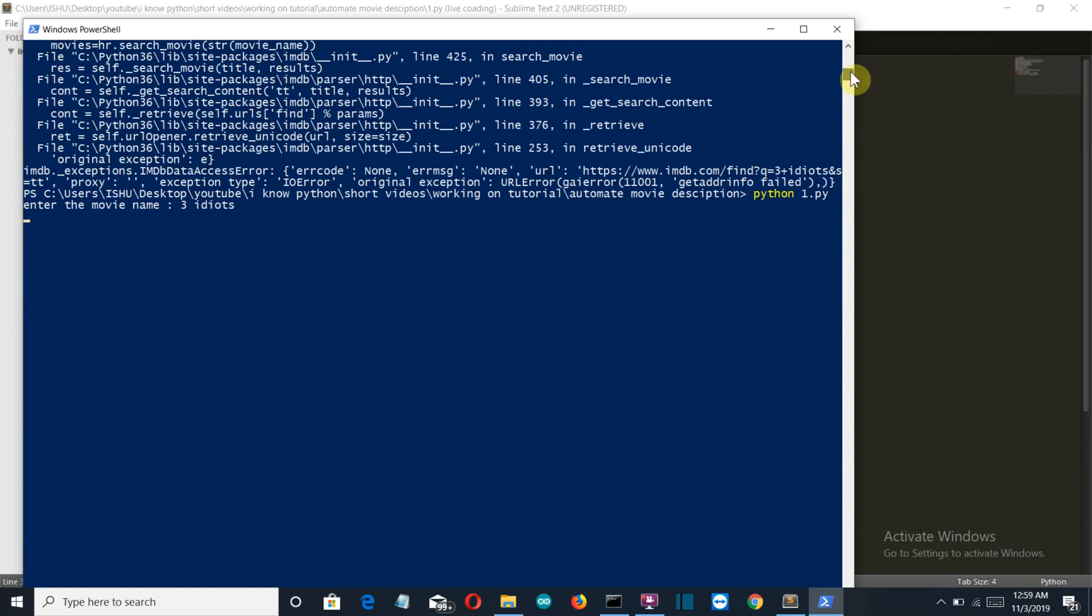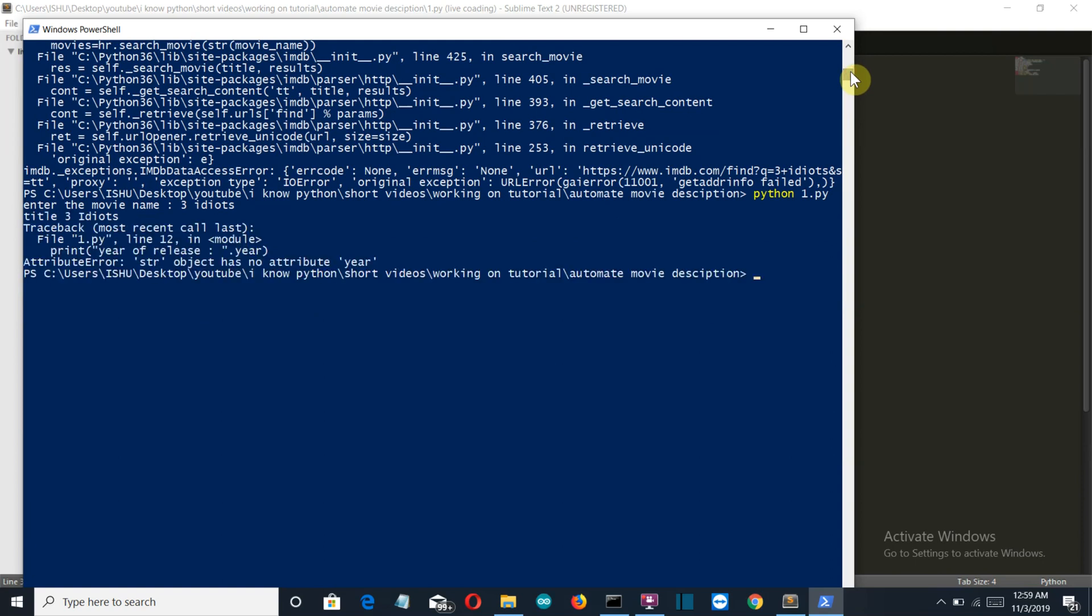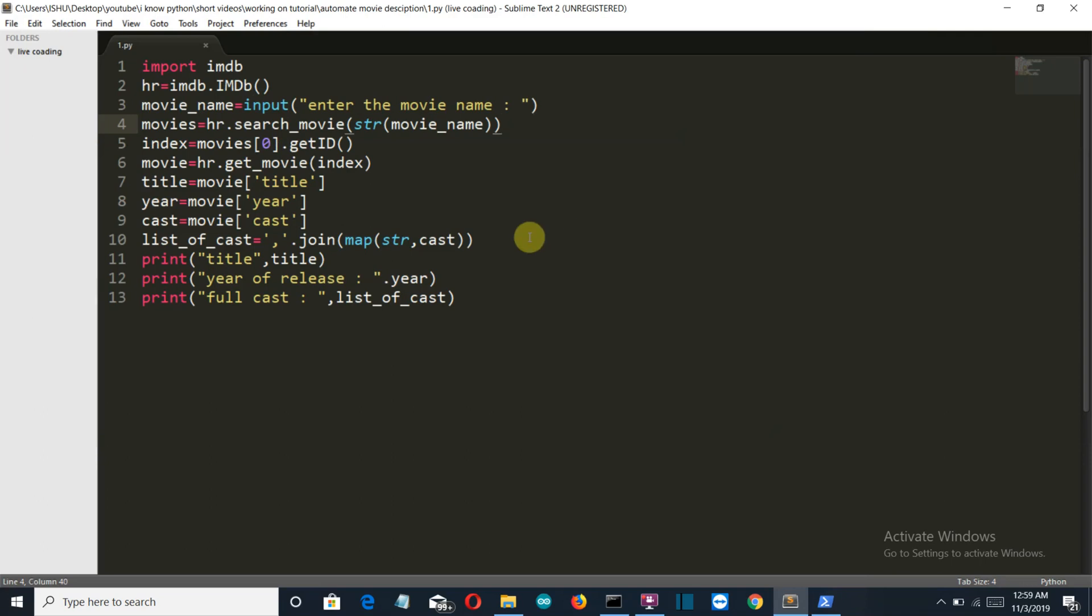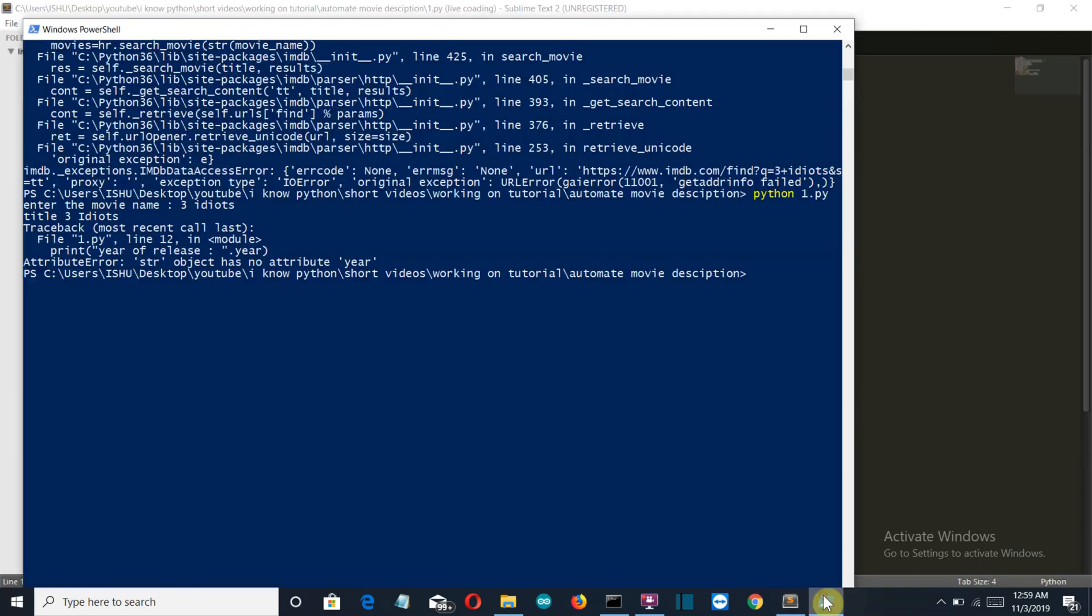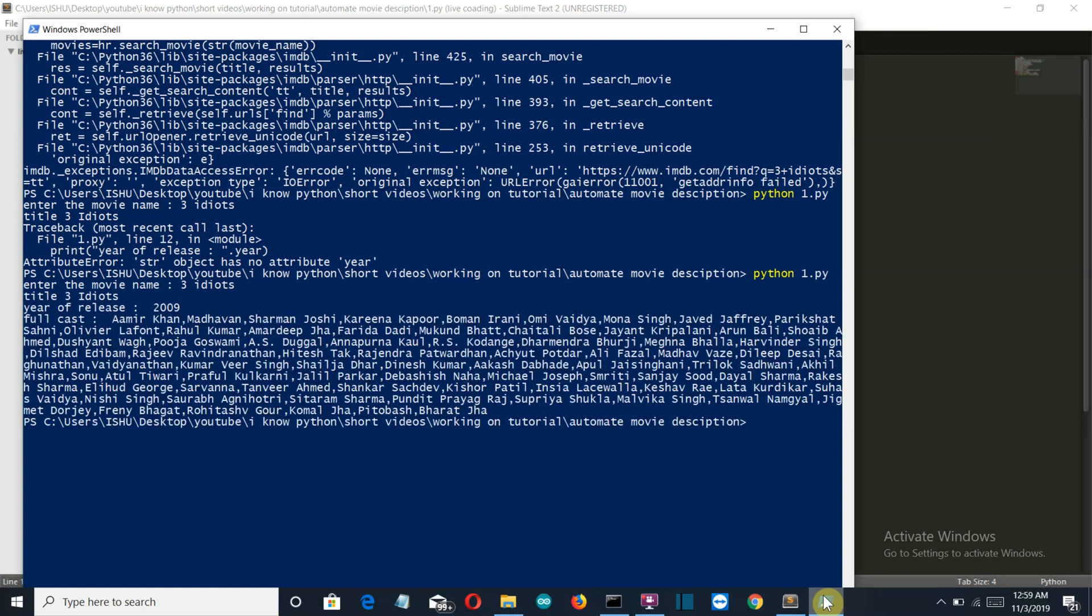And my internet is slow, this is why I guess this is taking time. And str object has no attribute as year, because there should be a comma. Now, these errors happen a lot. 3 Idiots.